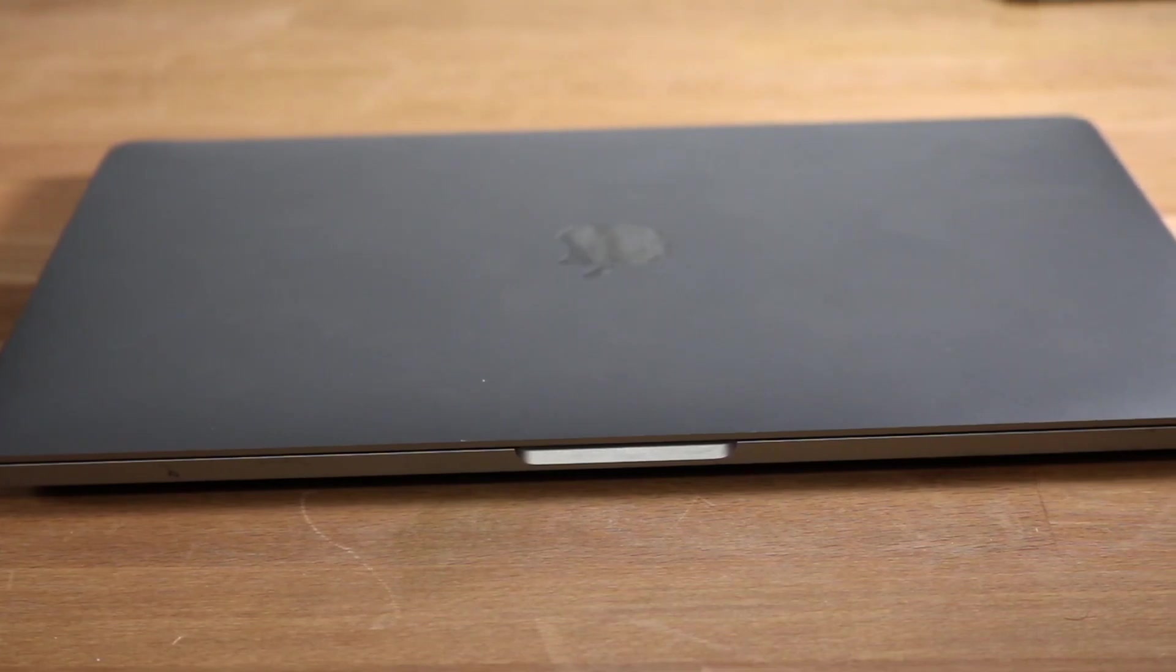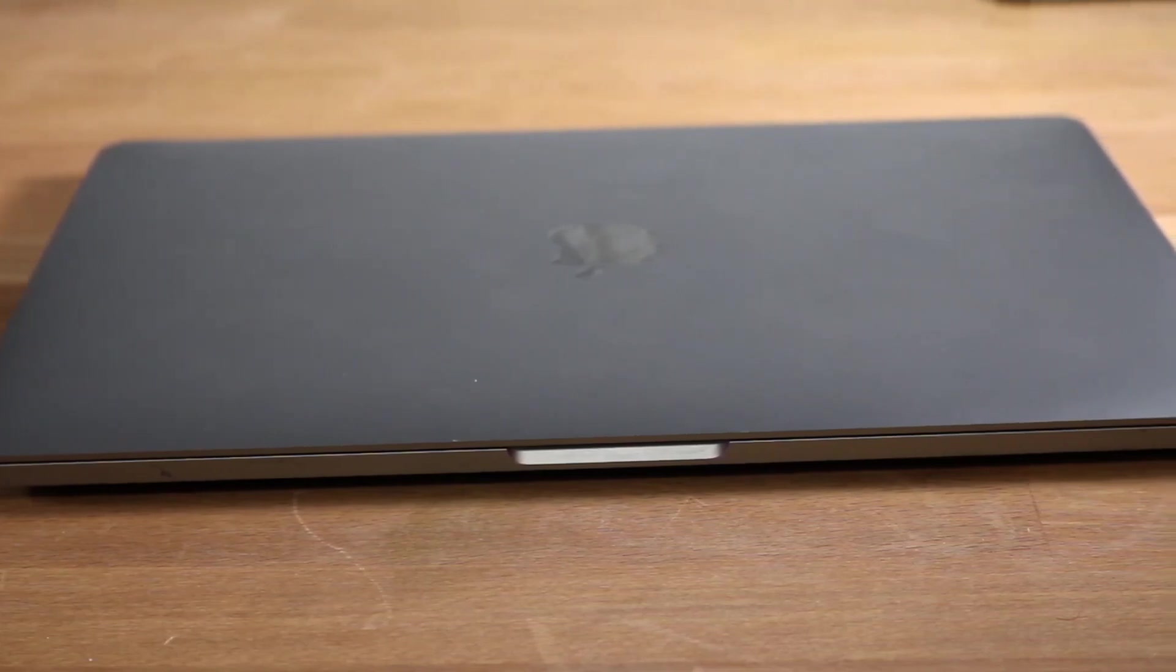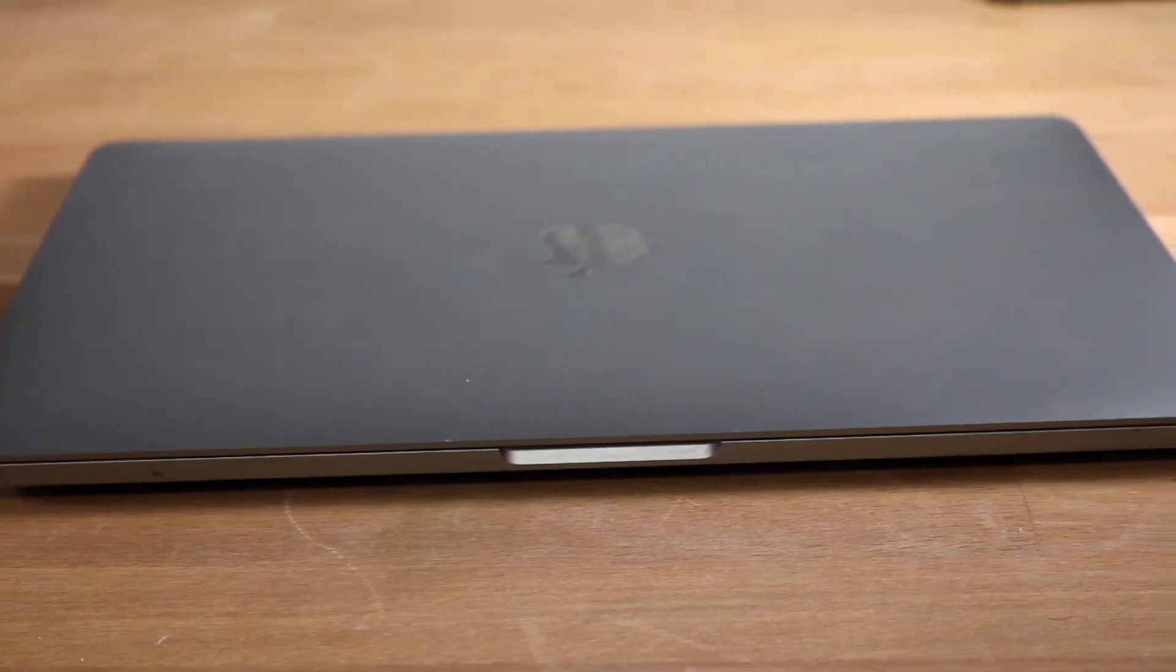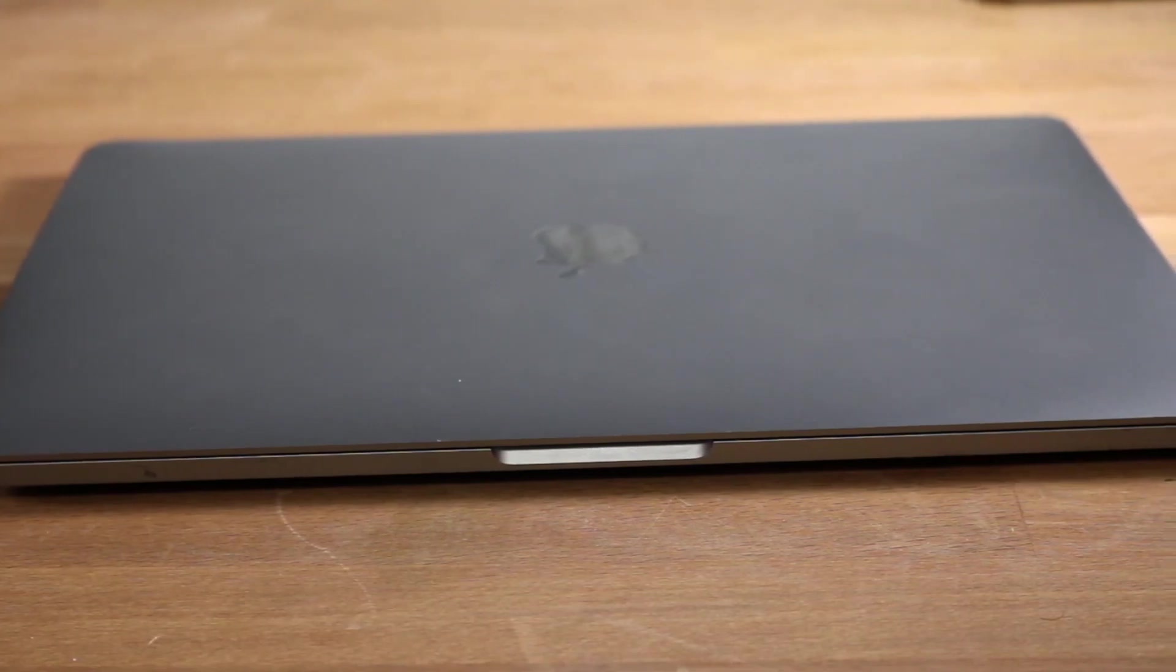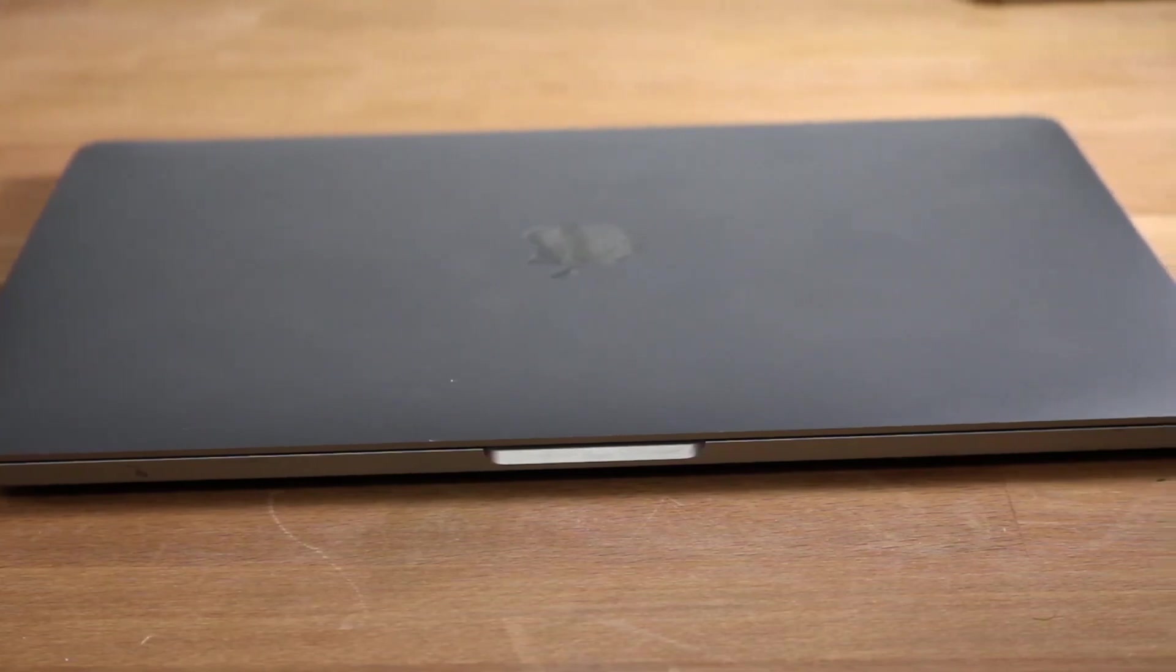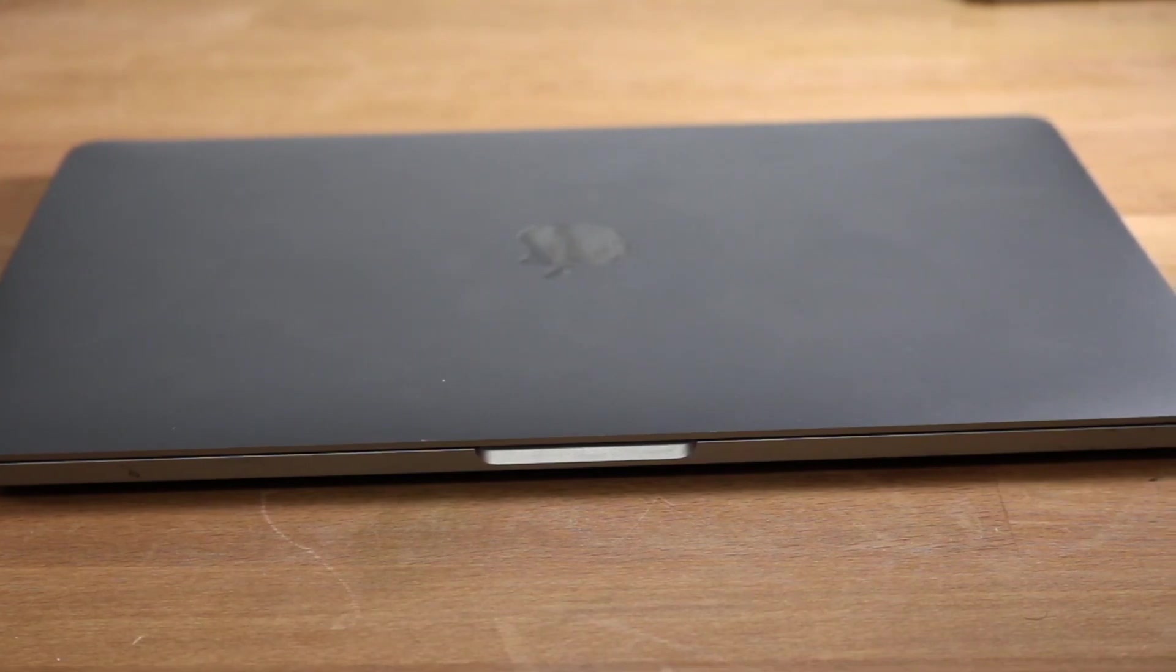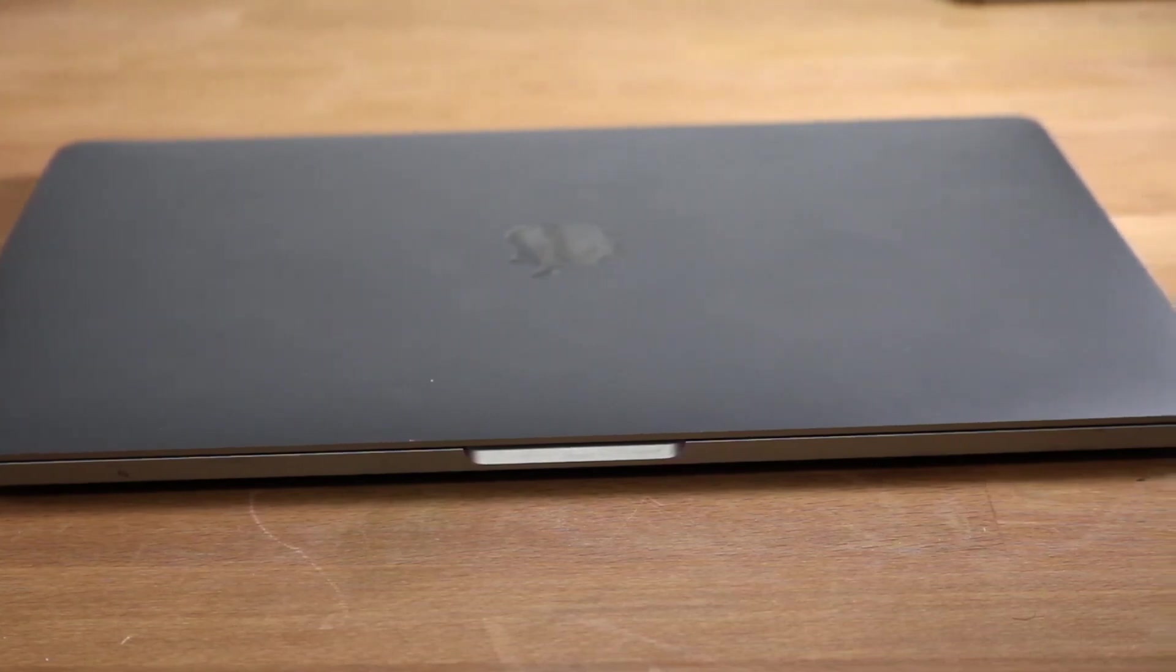So we're kind of in this weird middle ground where this MacBook has depreciated so much in the used market where these things look super appealing.